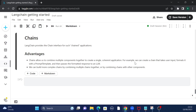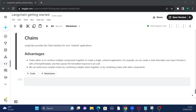For example, we can create a chain that takes a user input, formats it with a prompt template, and then passes the formatted response to a large language model. You are creating a chain of components to get a better result. And you can not only chain multiple components — you can actually create a chain of multiple other chains, a nested chain, to build a bigger or more complex application.